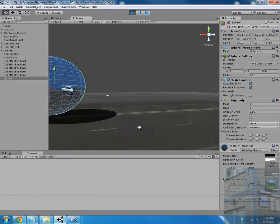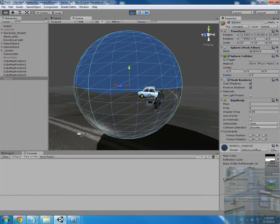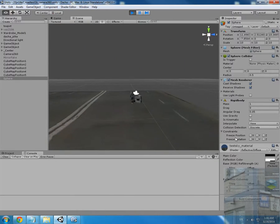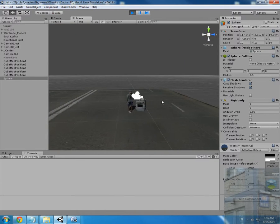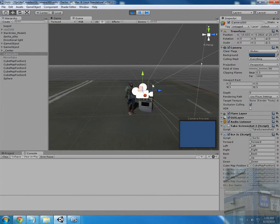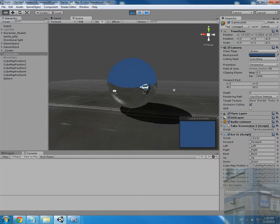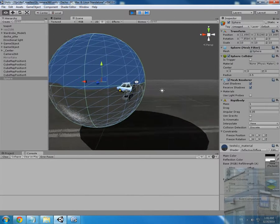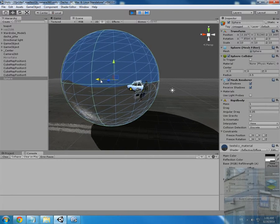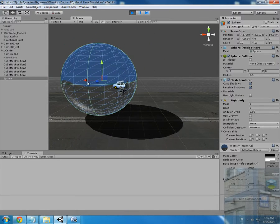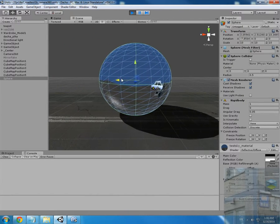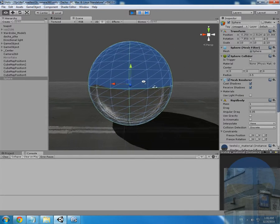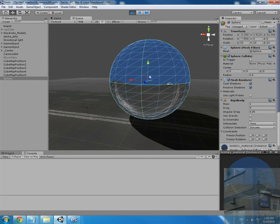You can see that this cubemap was made here, so it doesn't represent the real situation over here. But anyway, I will move this sphere and you can see that the cubemap is changing.